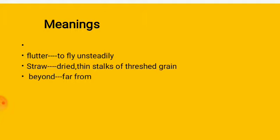Flutter is to fly unsteadily, straw, dry thin stalks of thrashed grain, beyond, far from.